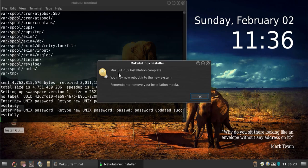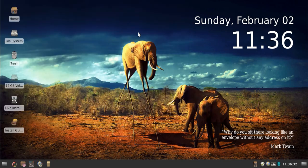It says 'Makulu Linux installation complete. You may now reboot into the new system. Remember to remove your installation media.' Click OK and it exits. That's it — Makulu Linux is installed. If I reboot now I will reboot into the new system.